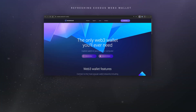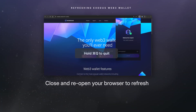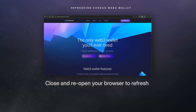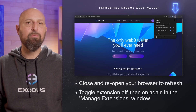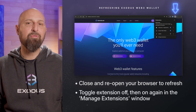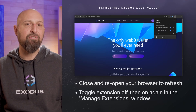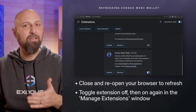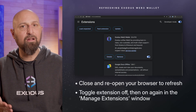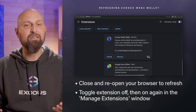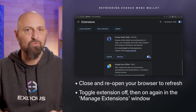For the Web3 wallet, you can simply close and reopen your browser to refresh. You can also disable and re-enable the Web3 wallet browser extension by toggling it off and on again in the manage extensions window. And that's it!